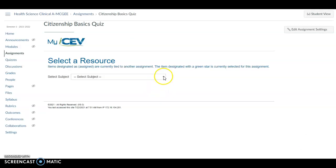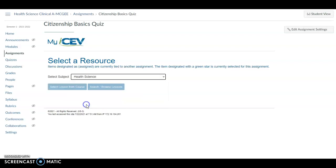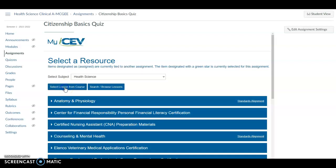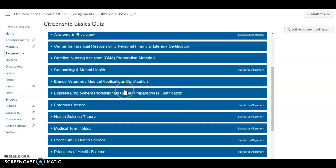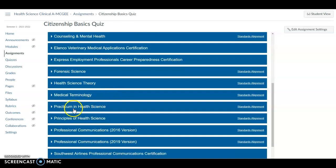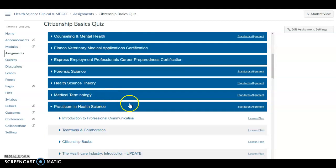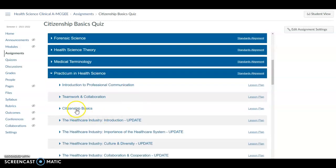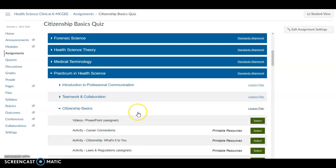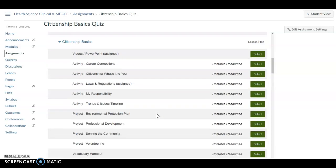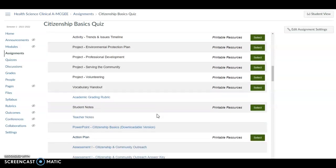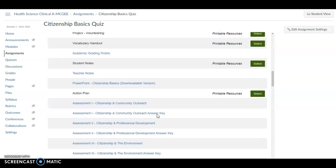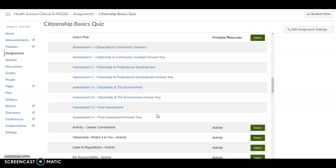Now I will select a subject, and I will select Health Science. And you can use either one of these. I'm going to go from a lesson from a course, because I know where it's at. I think I remember. It's in the Practicum of Health Science. I'm doing a Citizenship Basics, and here it brings up everything. So I'm going to go down to, I want to do the Final Assessment.